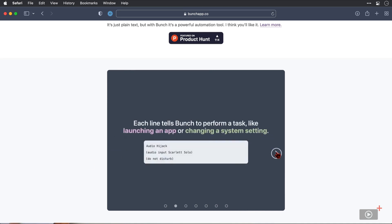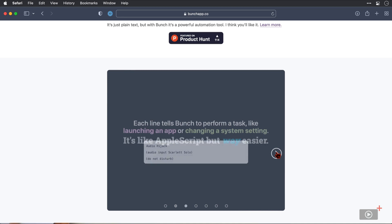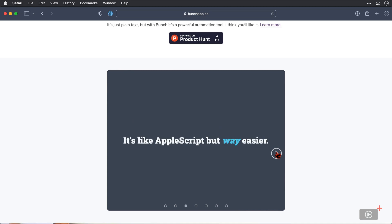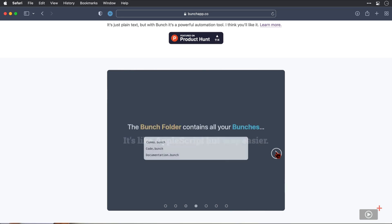Now, each line tells Bunch to execute a task. The syntax for these lines is very simple. And of course, we go through that every step of the way in this video. It's like AppleScript, but way easier. So even if, like me, you have little to minimal scripting knowledge, you can use Bunch quite easily.